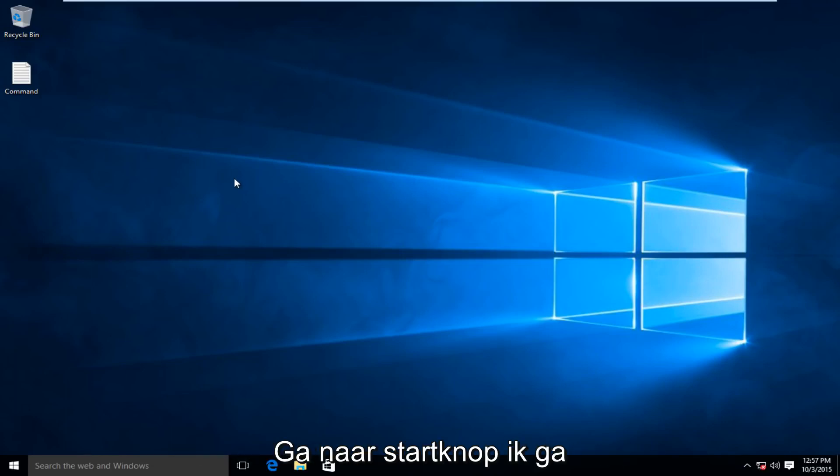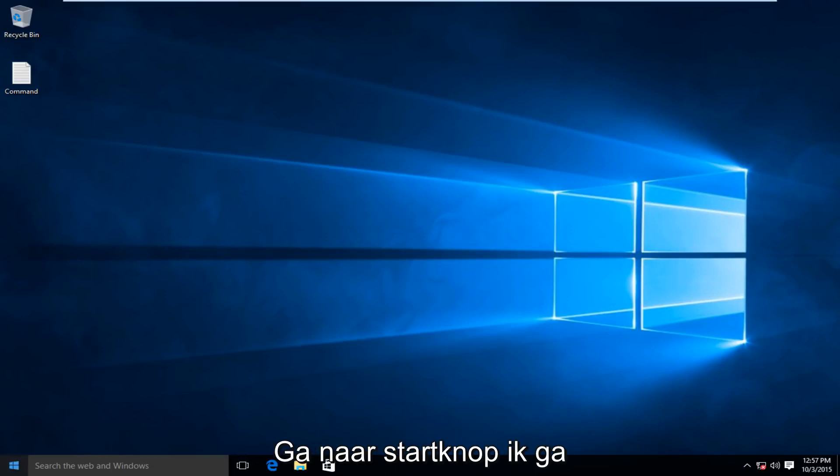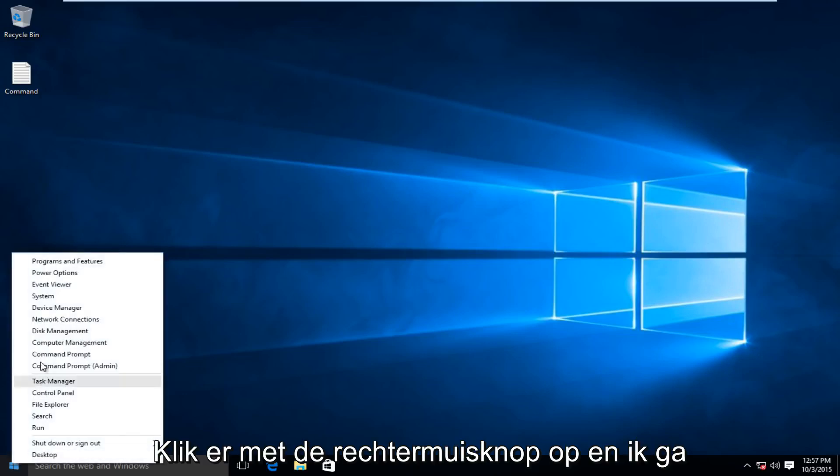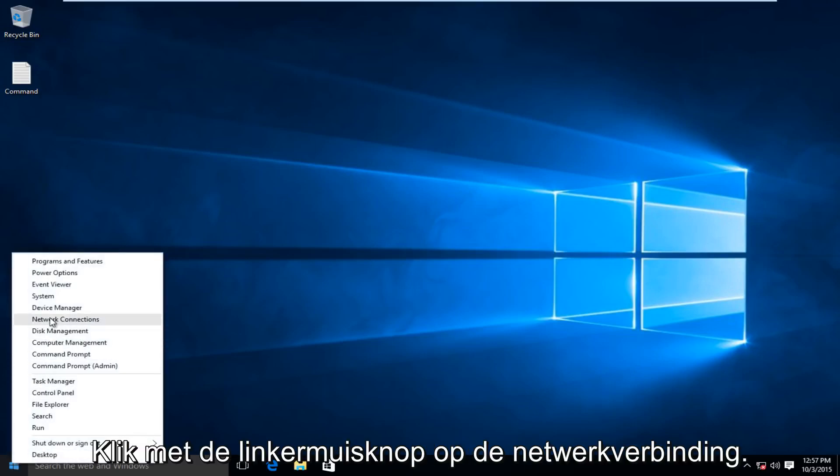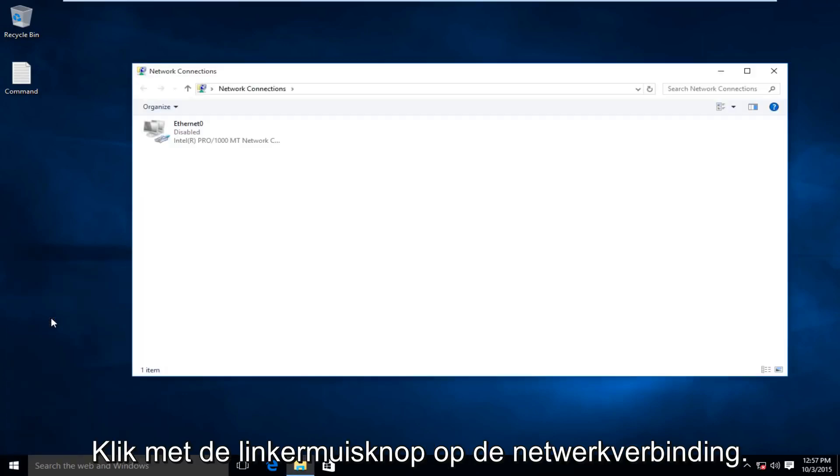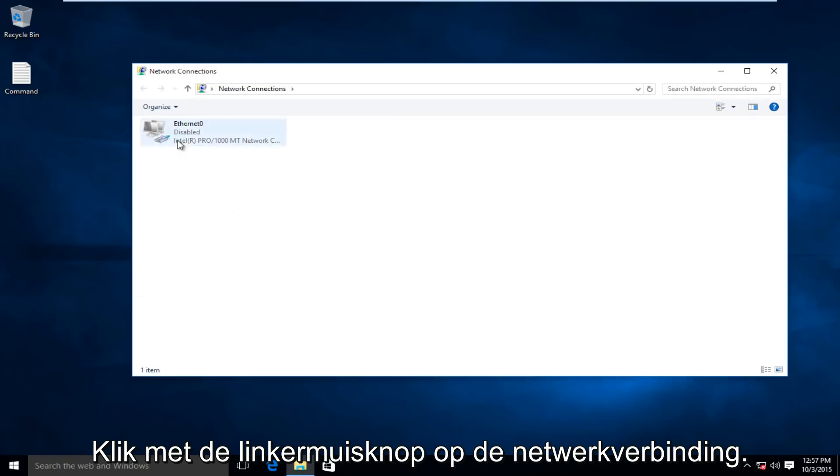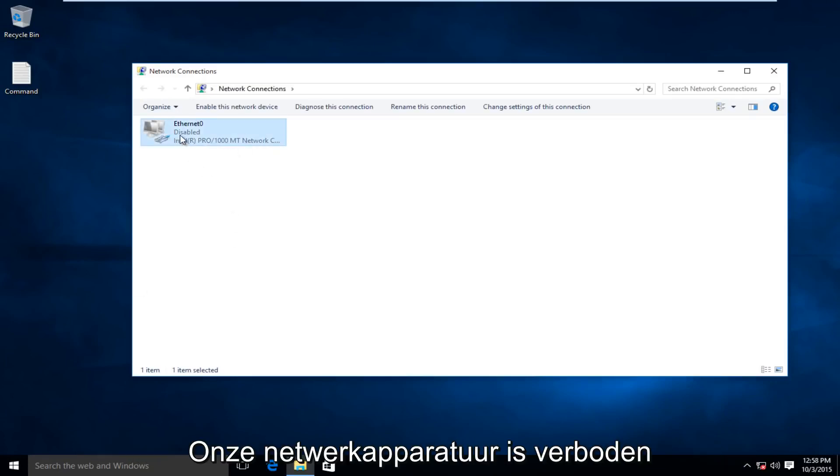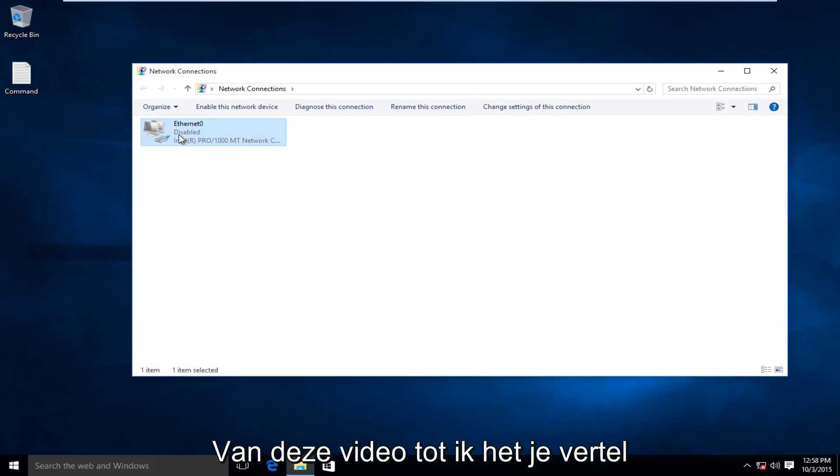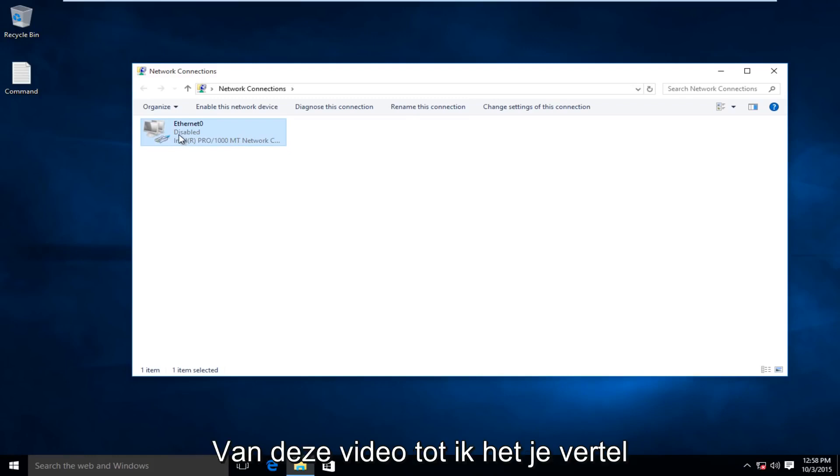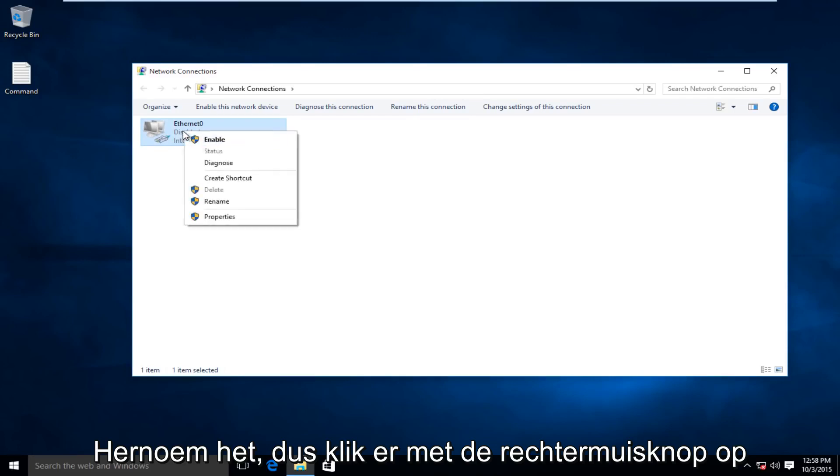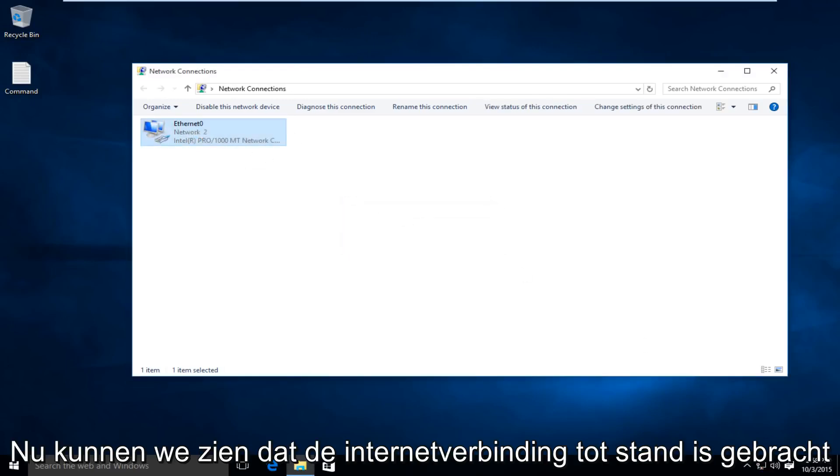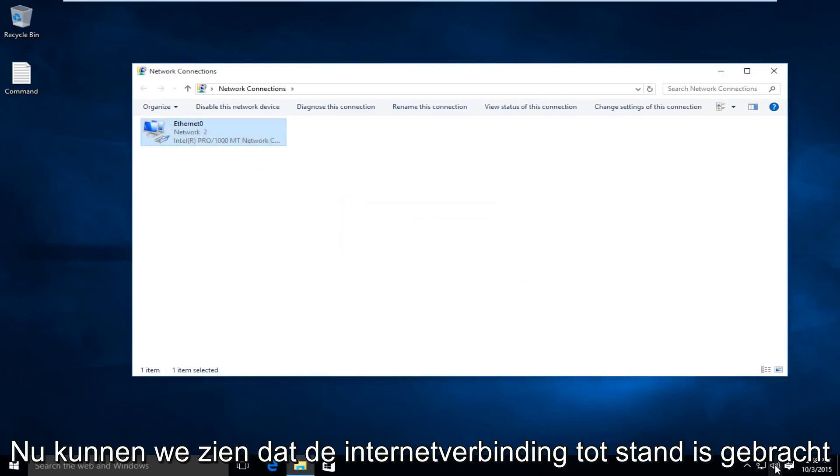I'm going to head over to the Start button, right-click on it, and then left-click on Network Connections. I should mention that I purposely disabled our network device for the sake of this video, so I can show you how to re-enable it. I would right-click on the device and then left-click on Enable, and now we see we have internet connection again.